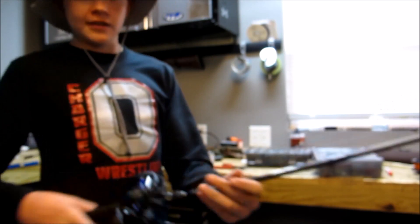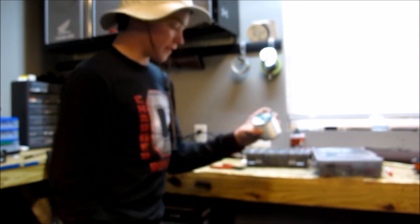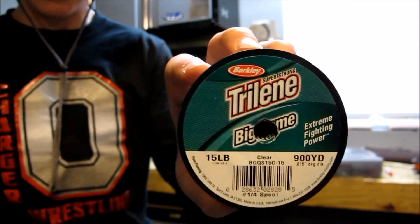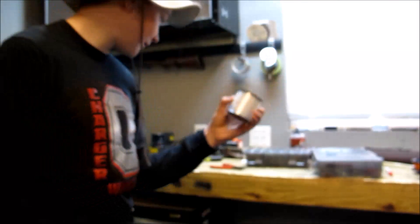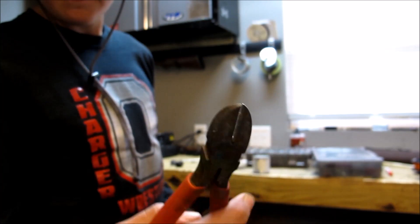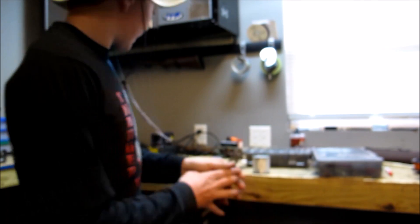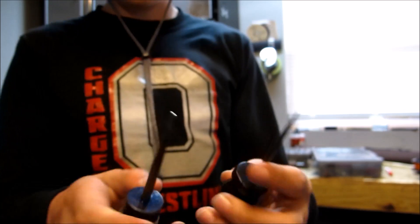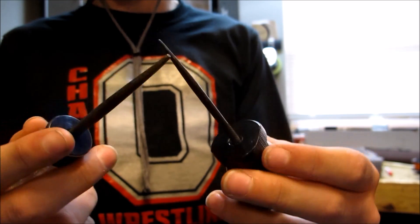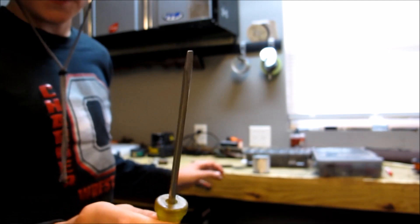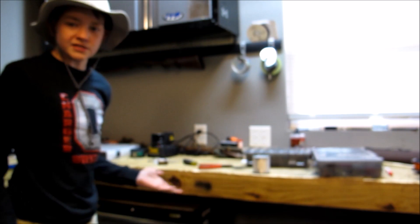The things you will need are a baitcasting reel, some fishing line, in this case I'm using Trilene 15lb, some cutting pliers, two of these little picks, a screwdriver, and a workbench.